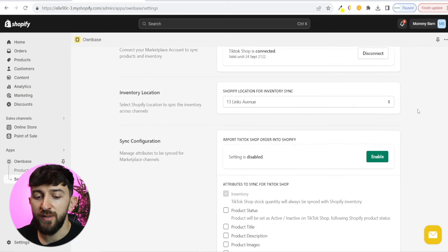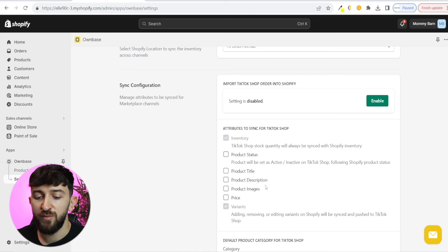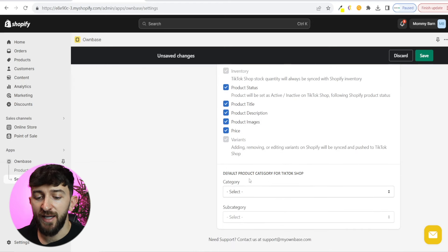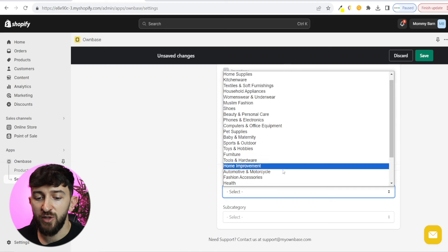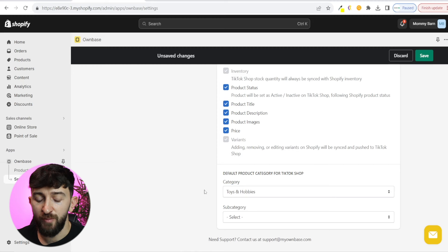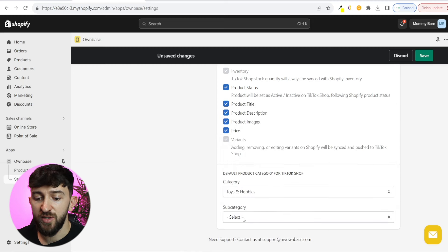You can then scroll down and you will see sync configuration. You can choose the attributes that you want to sync to your TikTok shop — it's going to sync inventory, but you can also sync product status, product title, product description, images, price, and so on. I'm going to tick all of these on. Then you can choose the category. I'm going to choose the category toys and hobbies. You can also choose a subcategory if you want to — I'm just going to leave this blank for now. And now we can click on save.